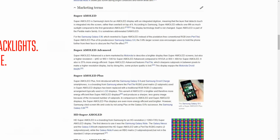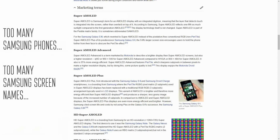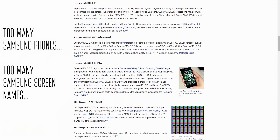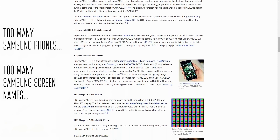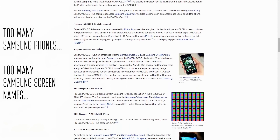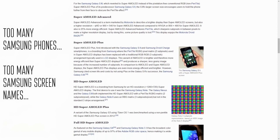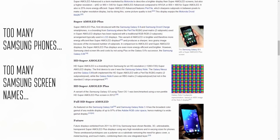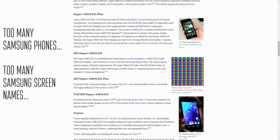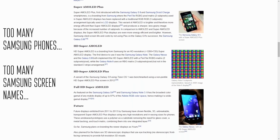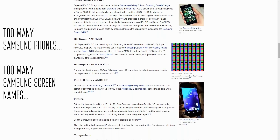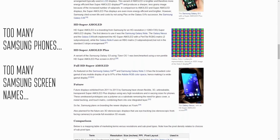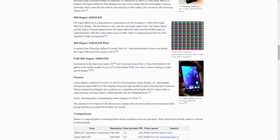There are already too many Samsung phones, and there are too many Samsung screen names as well. As you can see here, there's Super AMOLED, Super AMOLED Advanced, Super AMOLED Plus, HD Super AMOLED — I'm not even going to read the rest of these, there are too many names here.